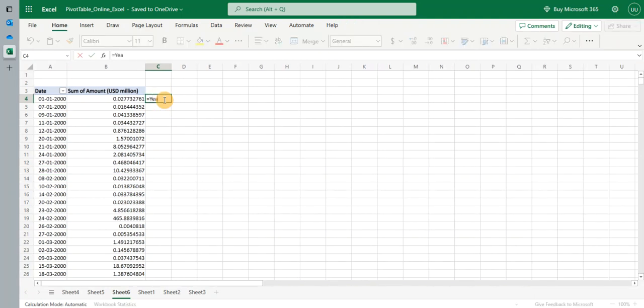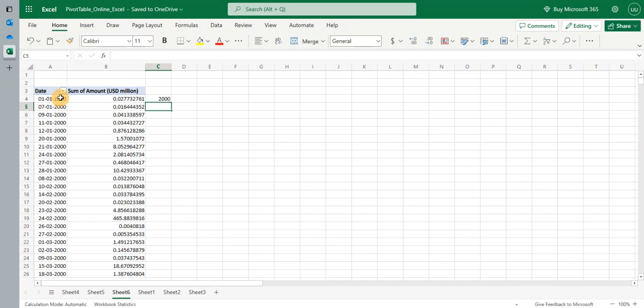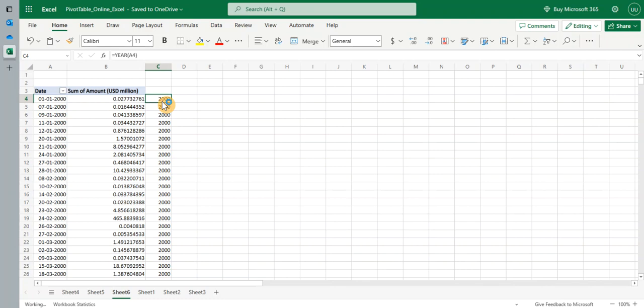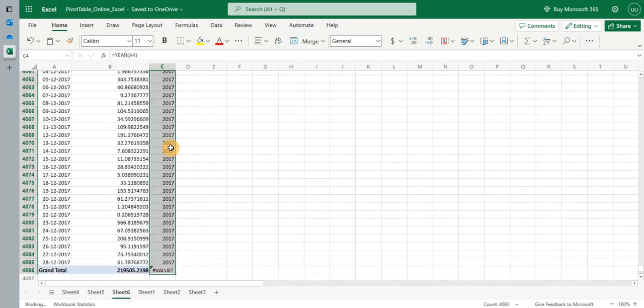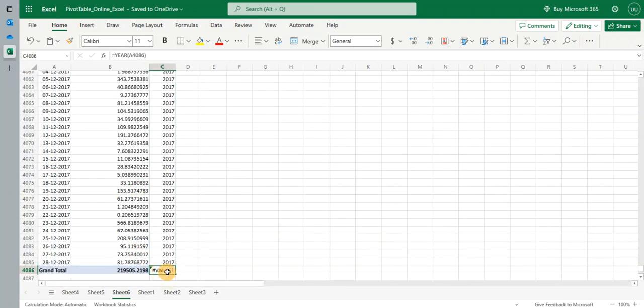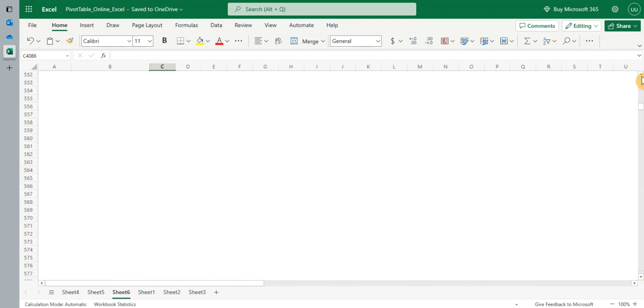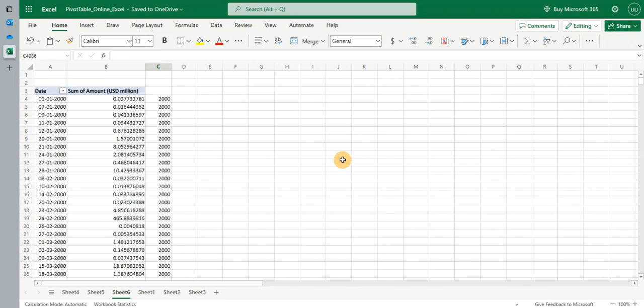I'm going to use the year function. So I get the year from the date. I'm going to copy it down. Use Ctrl Shift Down to go to the last row. It has given me the years from the date. Now I want the unique values of years.